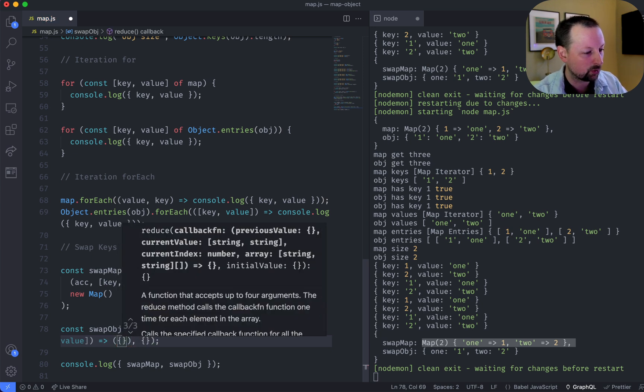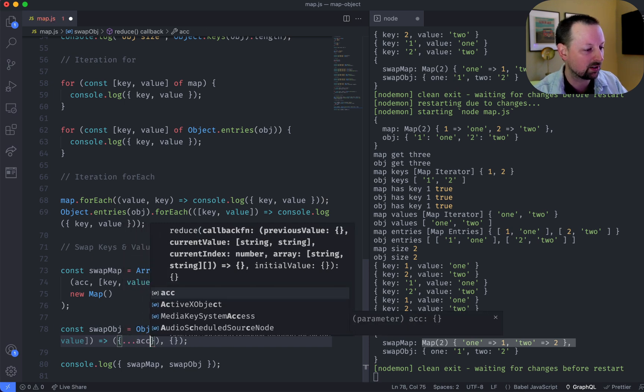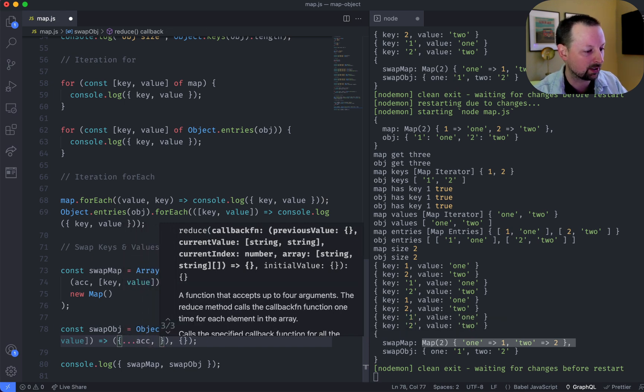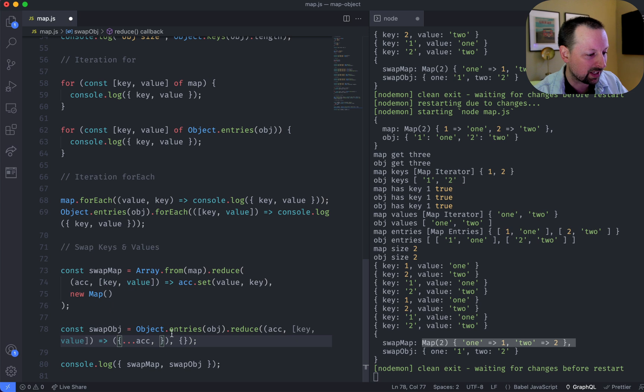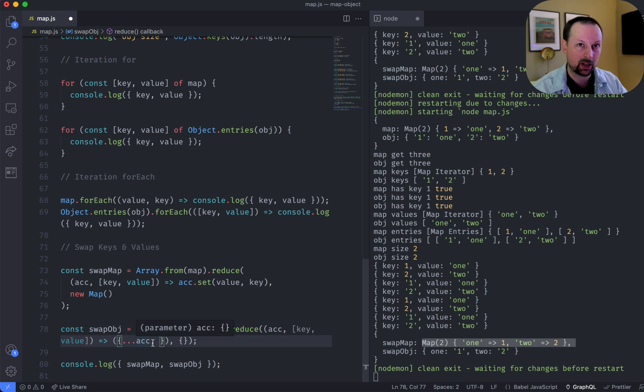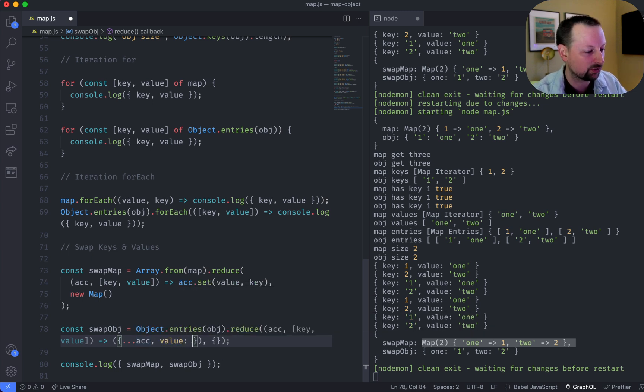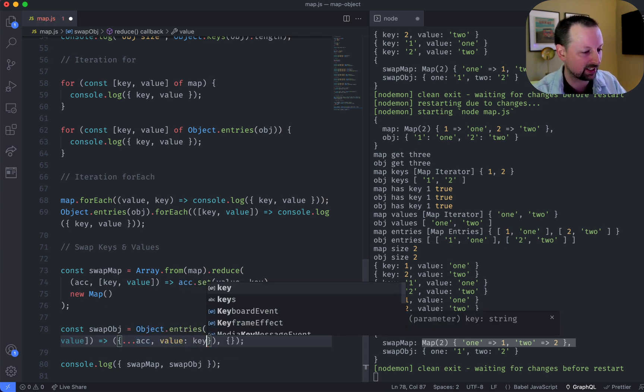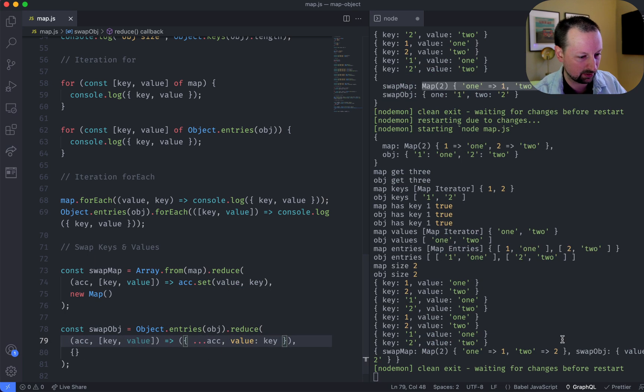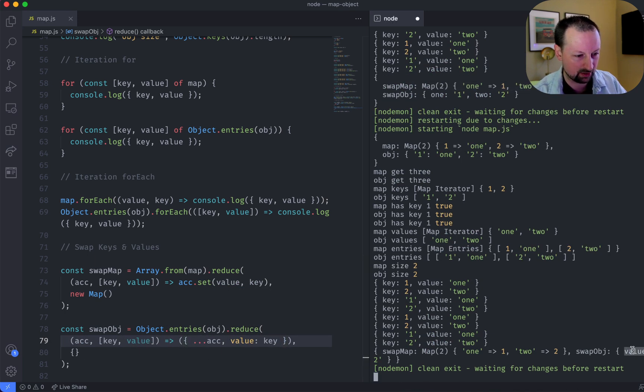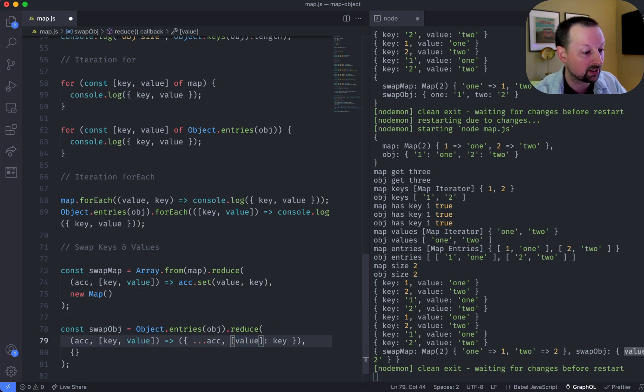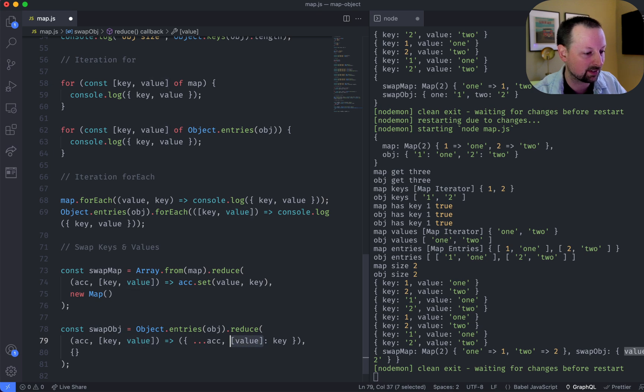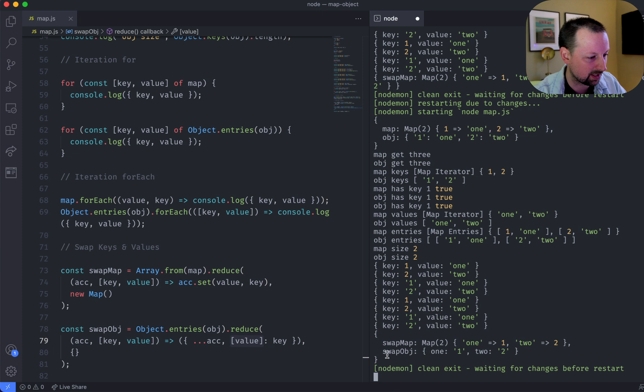And then what we're going to have to do is return an object that's a copy of the accumulator. And now because we want to add this new pairing, that's the swapped version of it, and it has a dynamic key. We can't just do value is equal to key because this would do literally the string value. So what you have to do instead is put square brackets around it, telling it, hey, this key is going to be dynamic. And now you end up with the same thing.